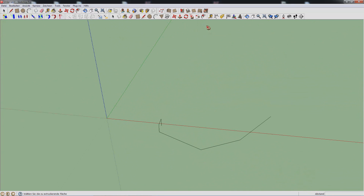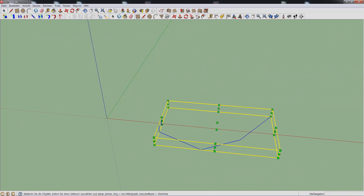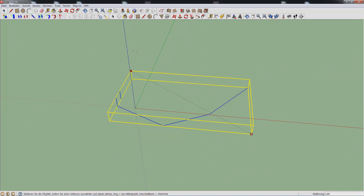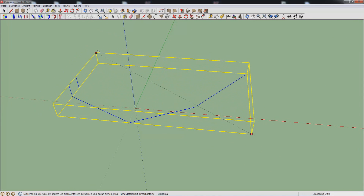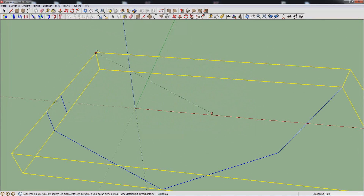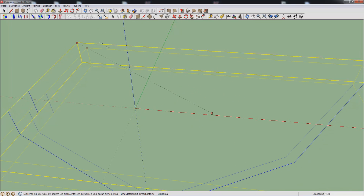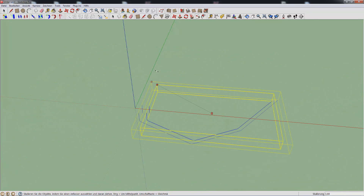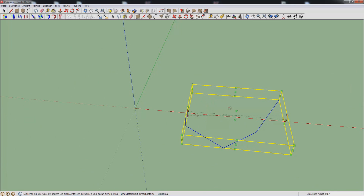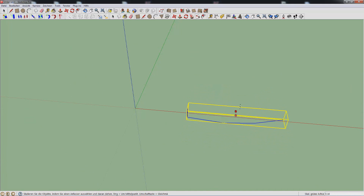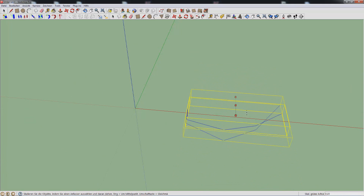Next up you have the scale tool. Just select something and use the scale tool — you can upscale it either in a direction, or if you hold Control it will scale proportionally relative to the middle. You can also scale on a specific axis, which also works with Control.